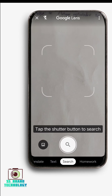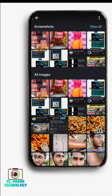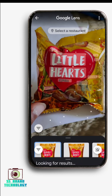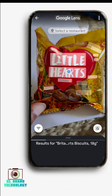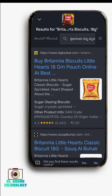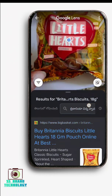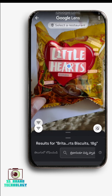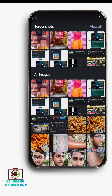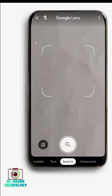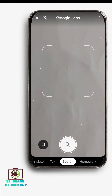We can search the image option here. Select the image option, select the photo, type the photo or text, and you can see the result. You can search the image option on Google Lens.